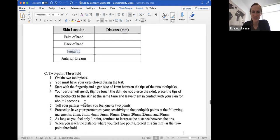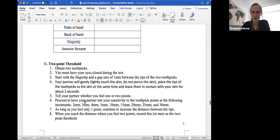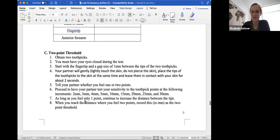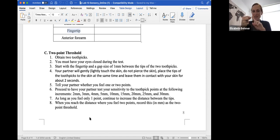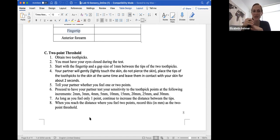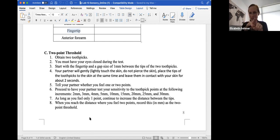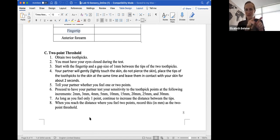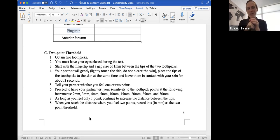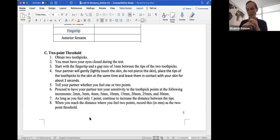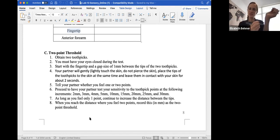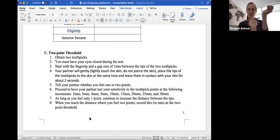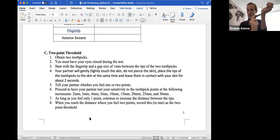For the two point threshold, you'll need toothpicks, you must have your eyes closed, you'll start with your fingertip, and a gap of about one millimeter between the tips of the two toothpicks, and your partner will gently place the tips of the toothpicks to the skin, and leave them in contact with your skin for about two seconds. And you'll tell your partner whether you feel one point or two points, and then your partner will proceed to touch the same spot, but taking the toothpicks apart. And what this is showing, this is called a two point threshold test. If you have two toothpicks that are very close to each other, so maybe one millimeter apart, they might just feel like one point when it touches your skin, but as they get farther, so wider apart, it'll start to feel like two points.